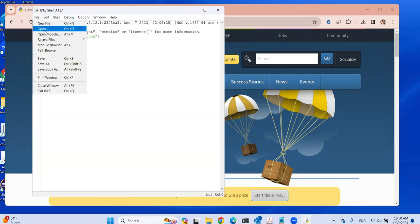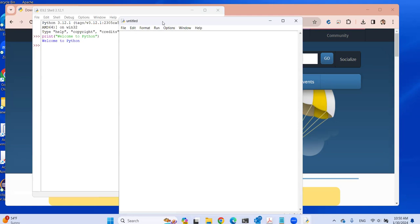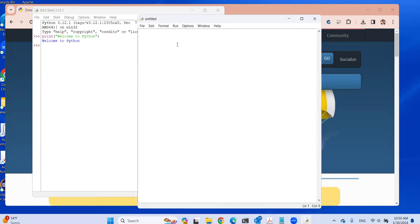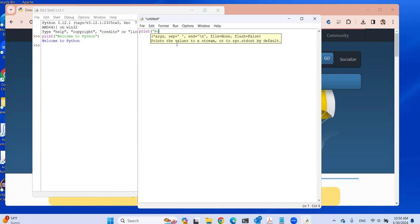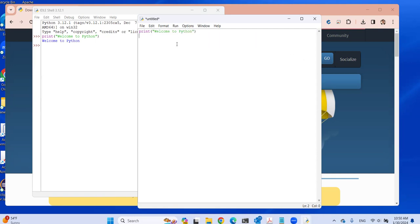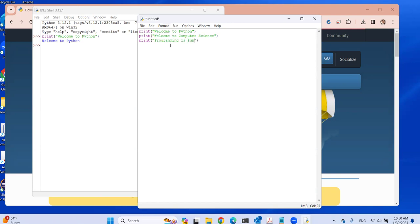I'm going to create a new file here. In this new file, let's write some statements. Here's a print for 'Welcome to Python', typed three times. Let's change one to 'Welcome to Computer Science', and add 'Programming is fun'. I'm going to execute this Python code — there are three statements.